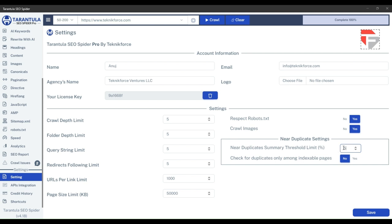Now the second setting is check for duplicates only among indexable pages. Through this option, you can control whether you want to check for duplicates on only indexable pages or not.